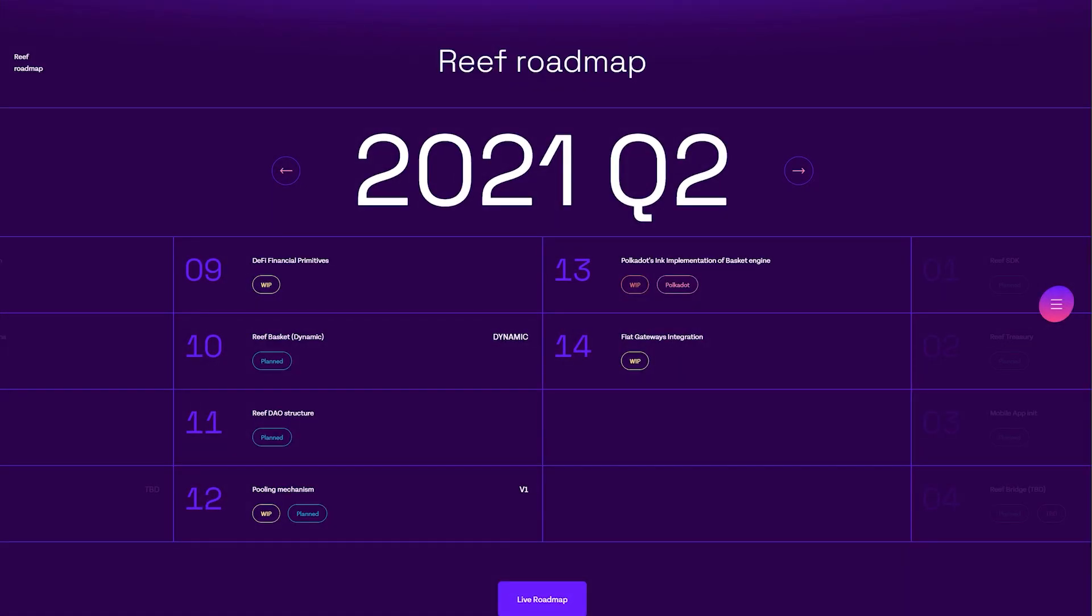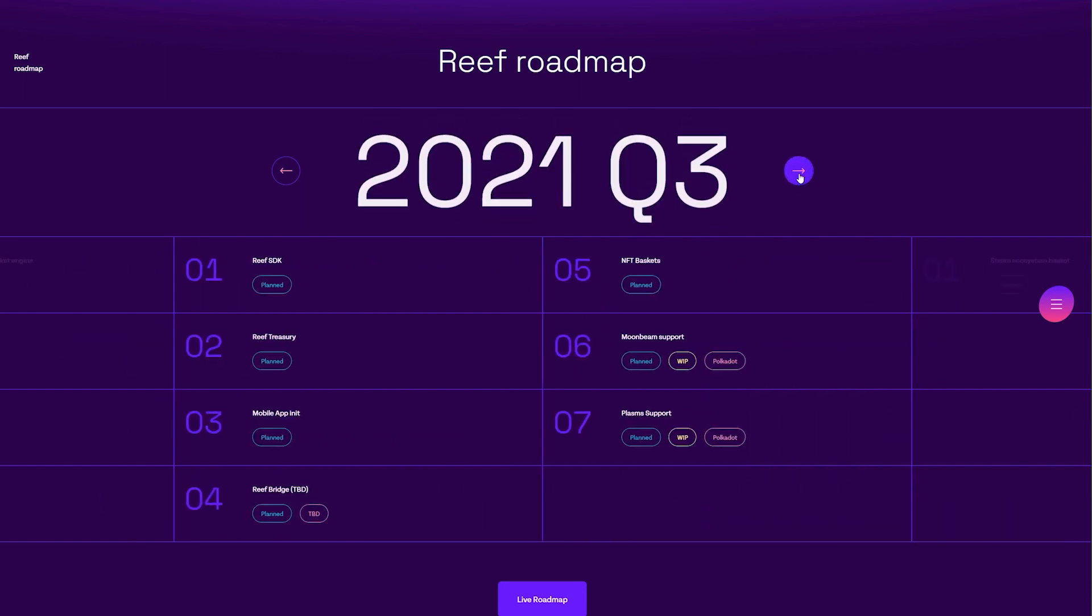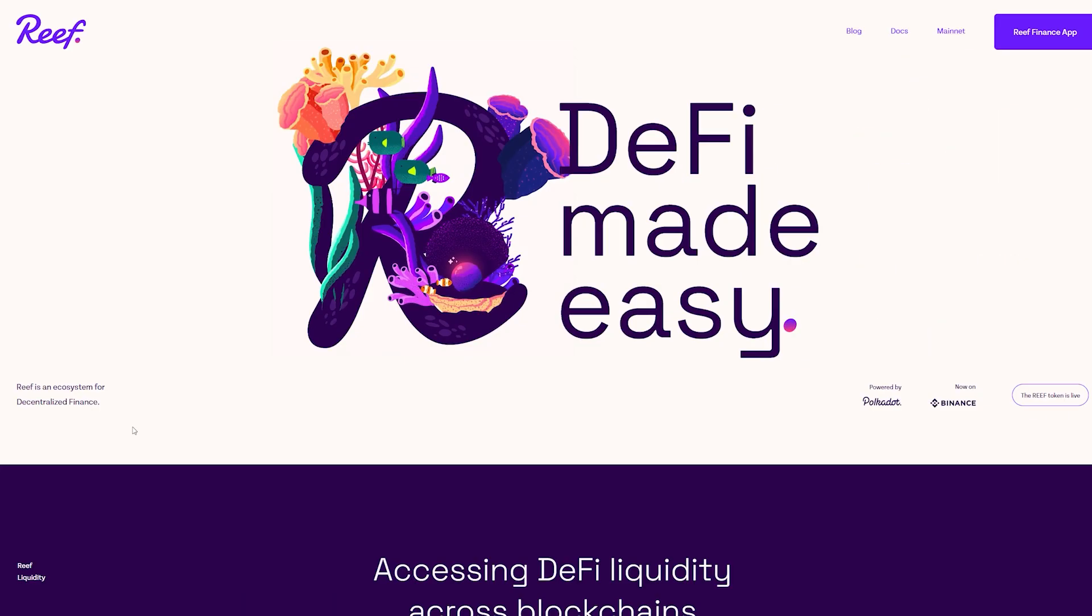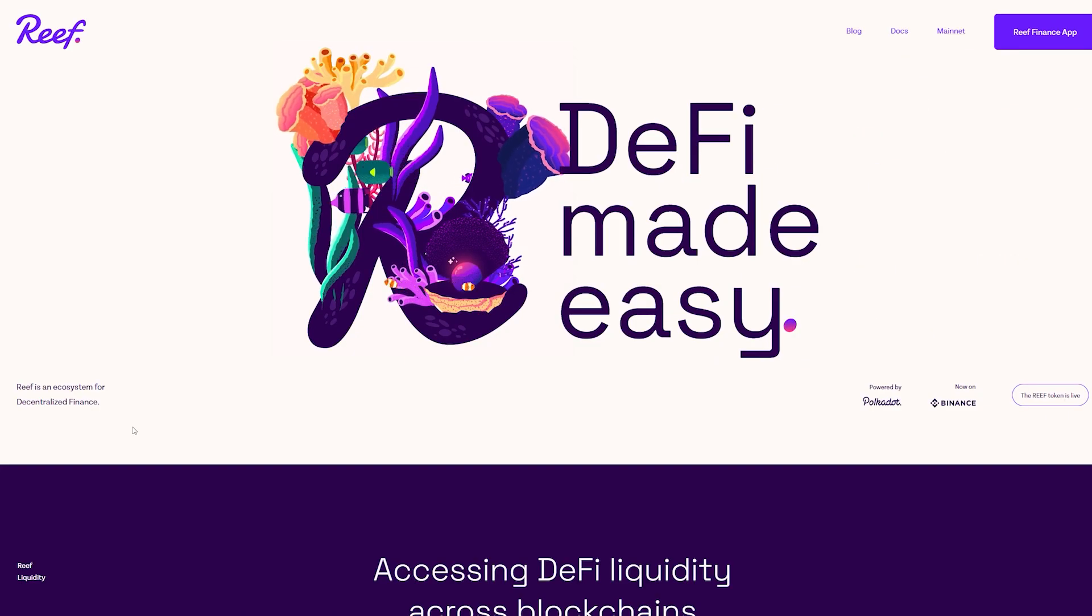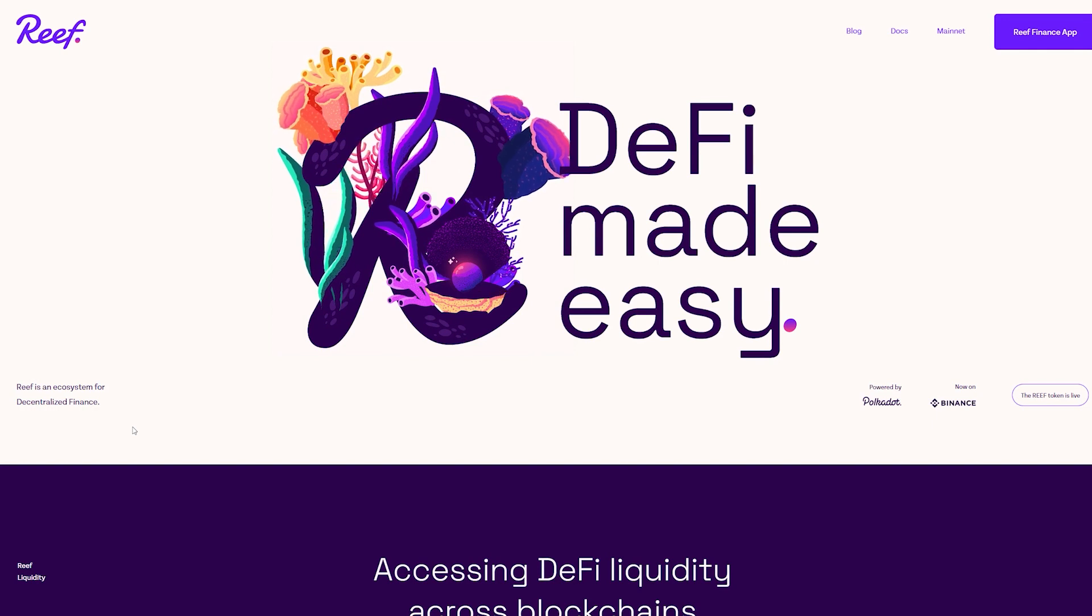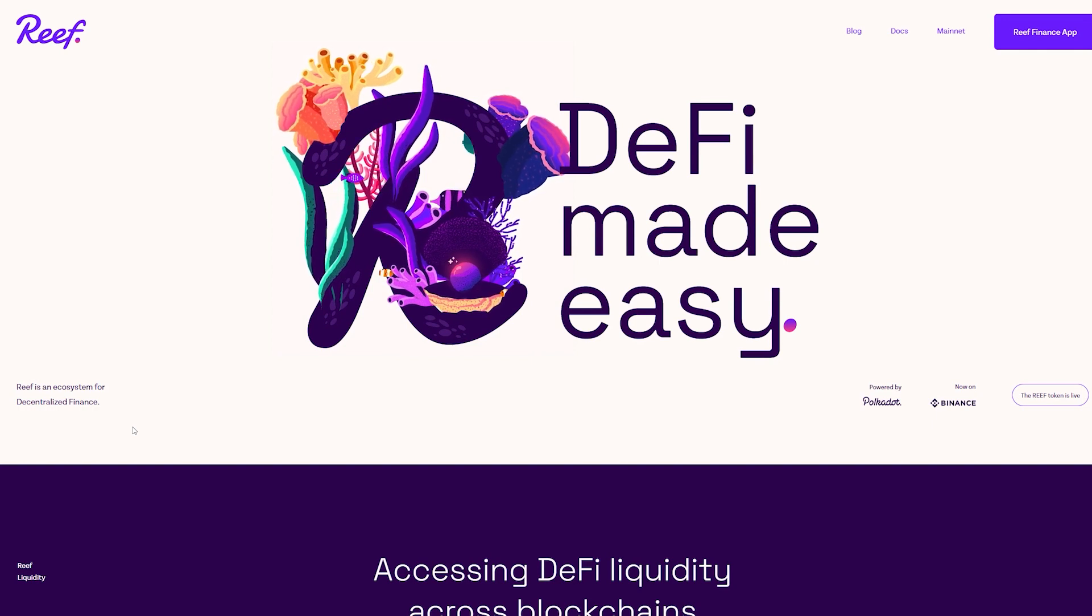If you look at the roadmap, we see that the team comes with improvements and updates constantly. Some of them are the Reef debit card, the auction for the Kusama parachain, and fiat gateways.